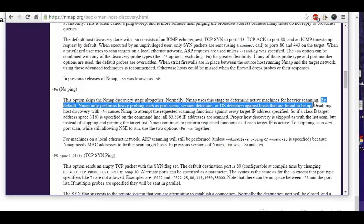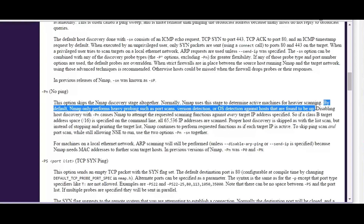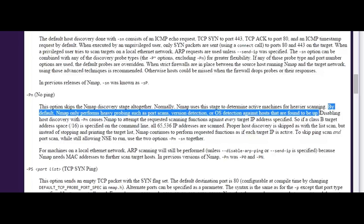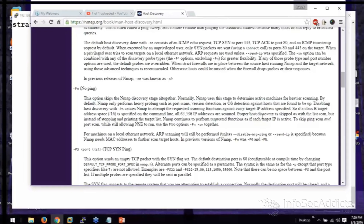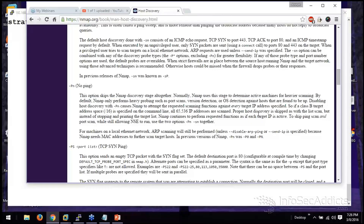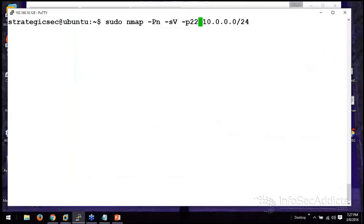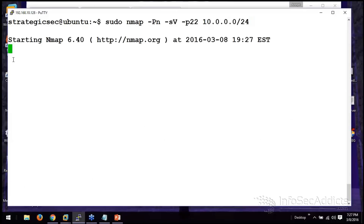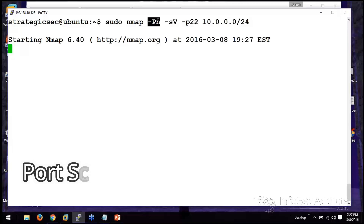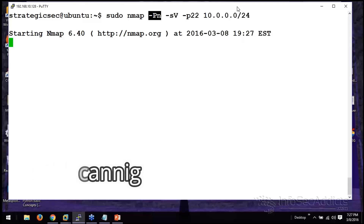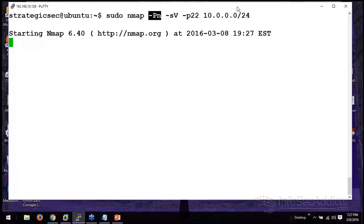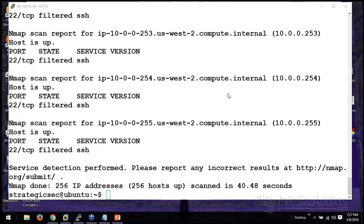Here's something interesting: by default, Nmap only performs heavy probing such as port scans, version detection, or OS detection against hosts that are found to be up. If Nmap cannot ping the target host, it won't scan that host. So what I'm telling it this time is, don't even attempt to ping — try to query that port. In all 256 IPs, it's going to try to query port 22 regardless of whether it can ping the host or not. I also ask it to do service version detection.